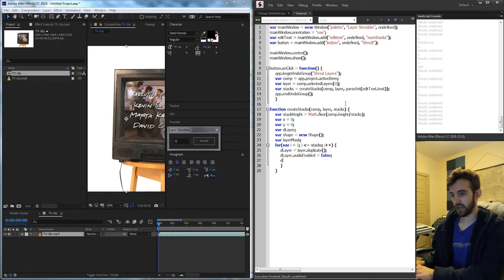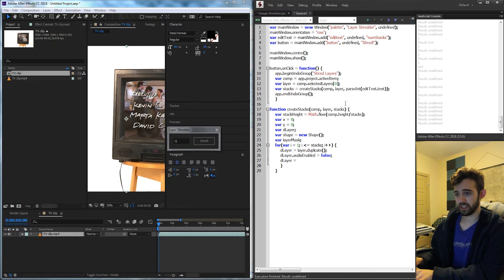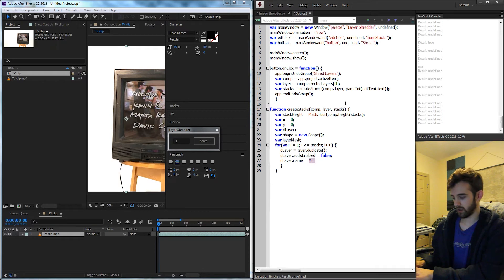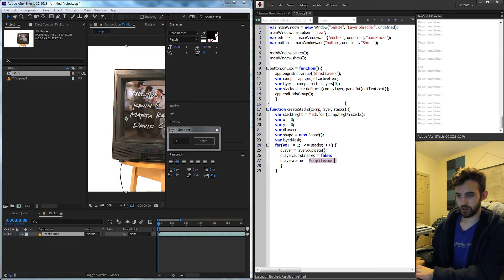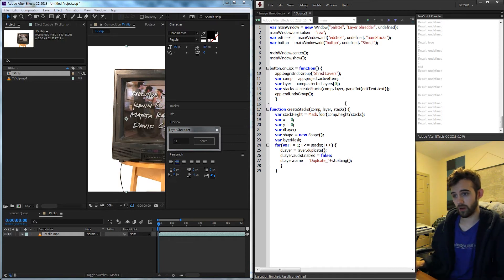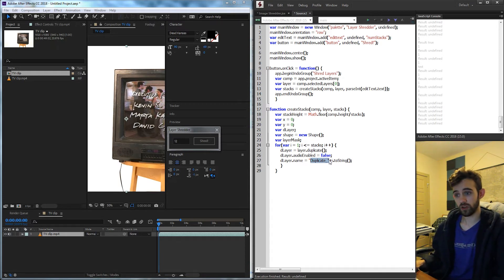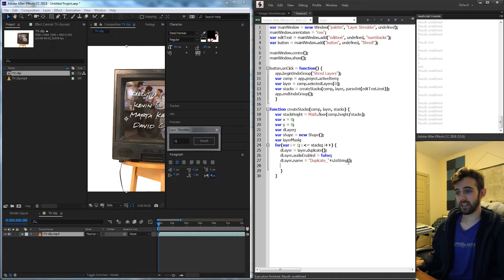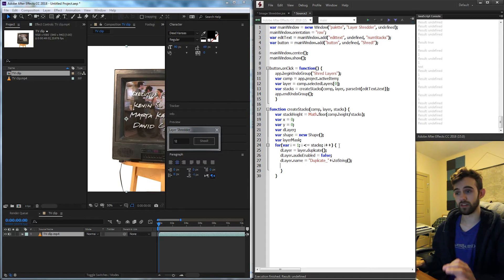Then we can go ahead and name our duplicate layer so everything doesn't have the same name. So I'll grab my dLayer and set the name equal to say duplicate underscore i. And I'll say i2string just so make sure we get a good name there. And this is basically going to call it duplicate one, duplicate two, etc, just to keep it nice and organized.